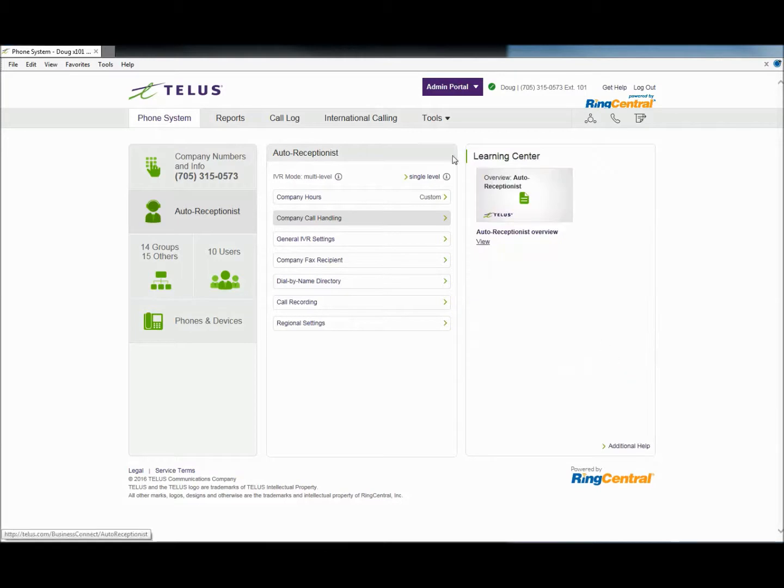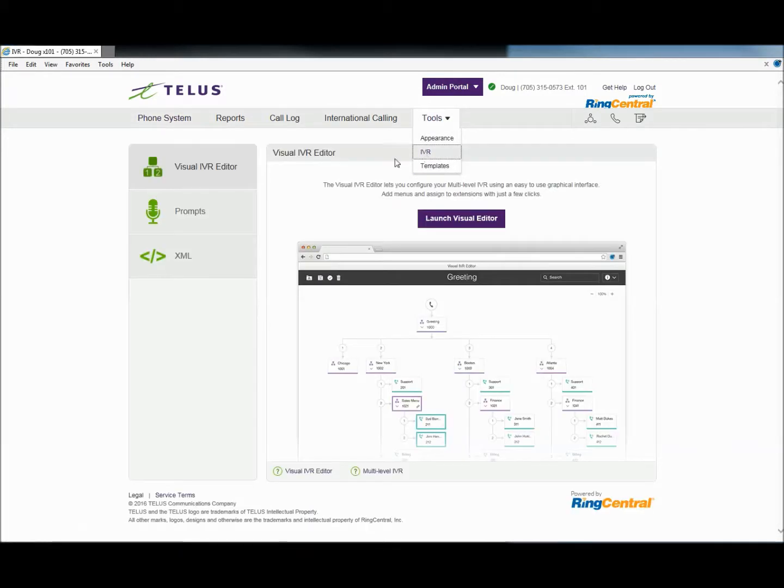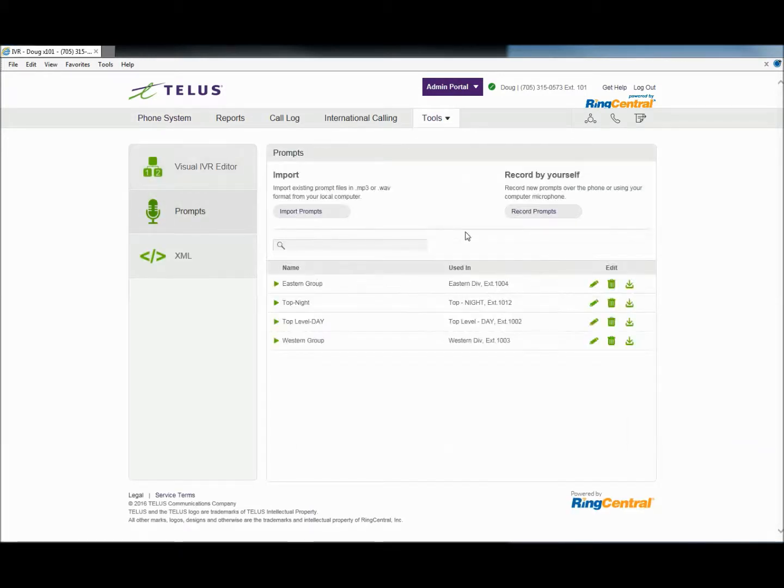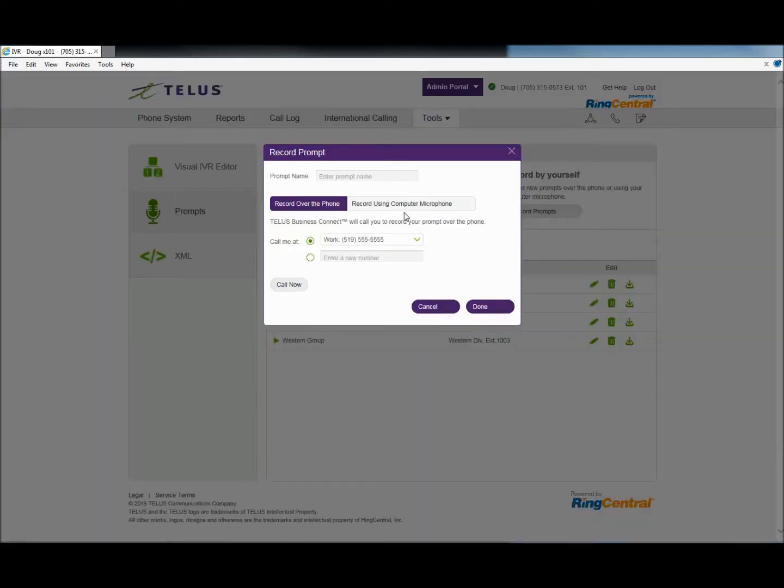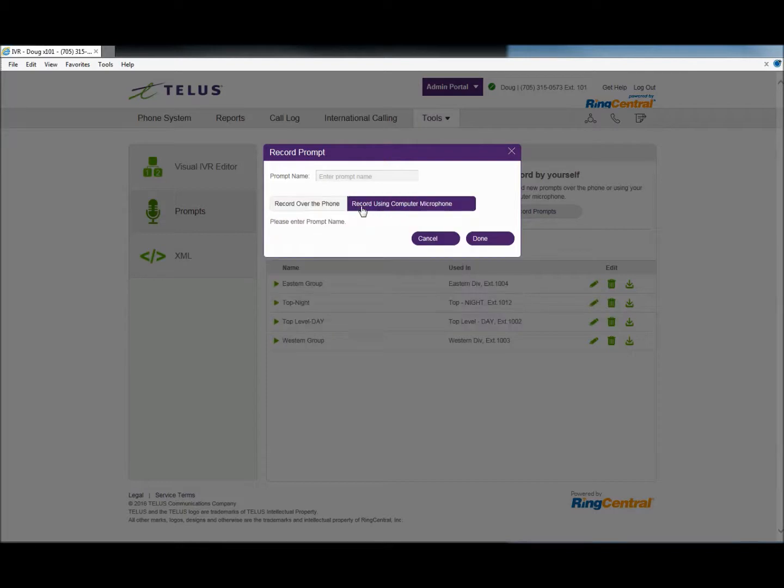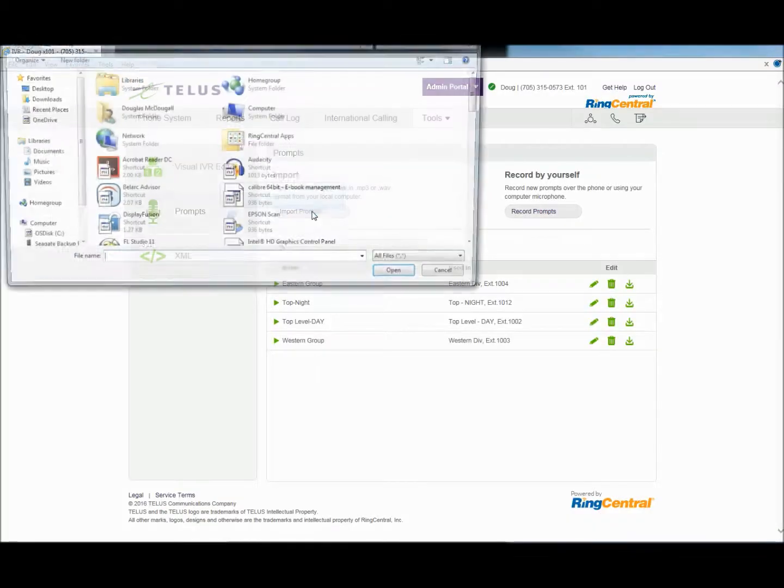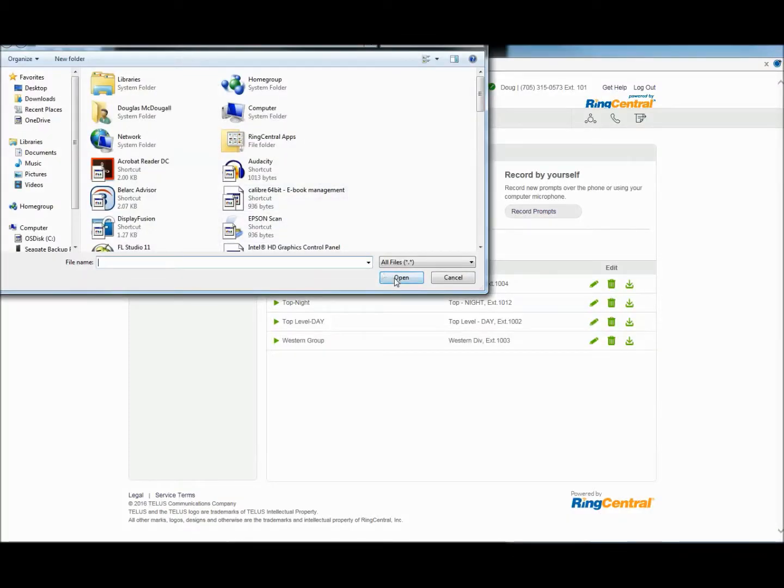Now we will move to multi-level IVR programming. In the prompts area, we will record our prompts from scripts that have already been written. You can record the prompts using a telephone, a computer USB microphone, or import the prompts that have been professionally recorded.